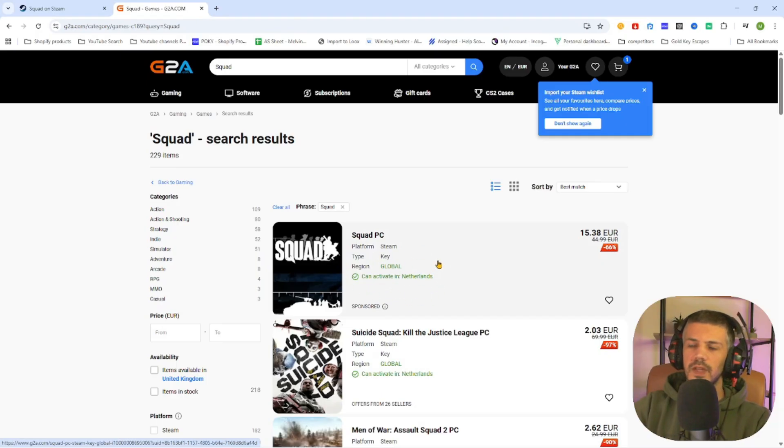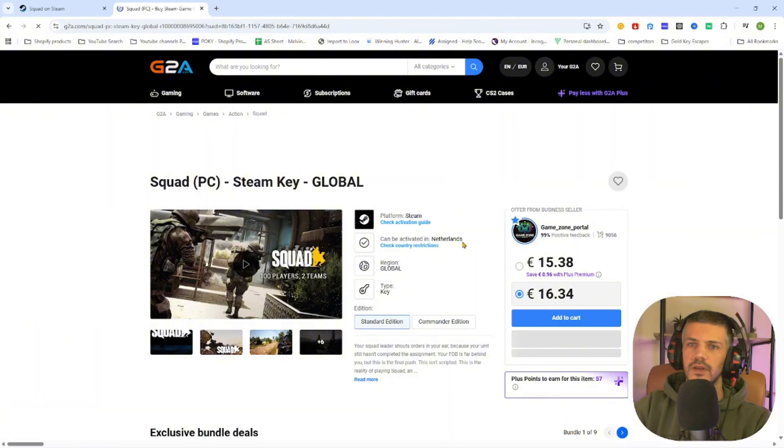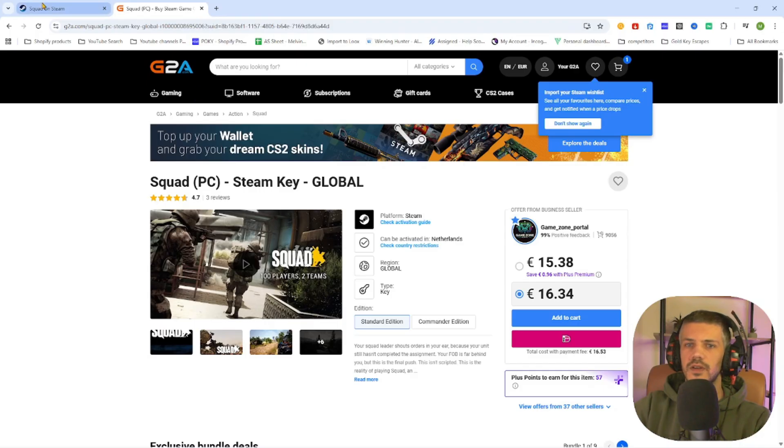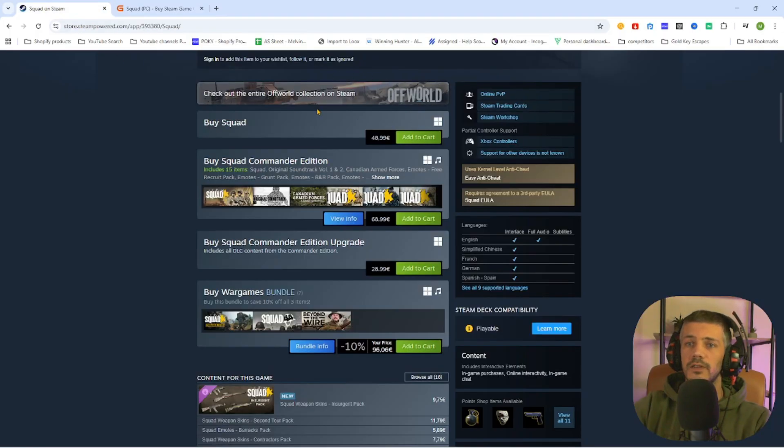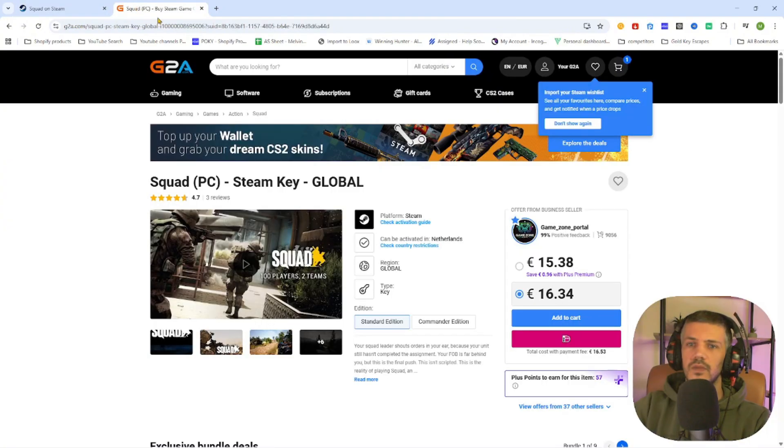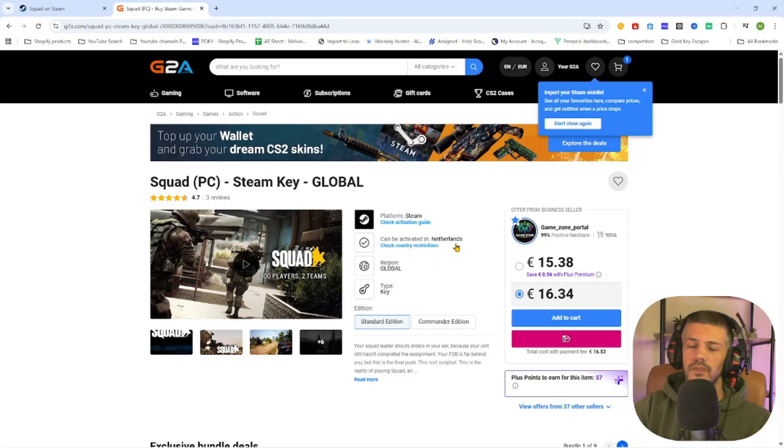The next step is to open the game page by clicking on it. Once you have opened the game page, you will find out that we can already download this game for just 15 euros and 38 cents, compared to the Steam price of 48 euros and 99 cents. This will definitely save you a lot of money while downloading games online.